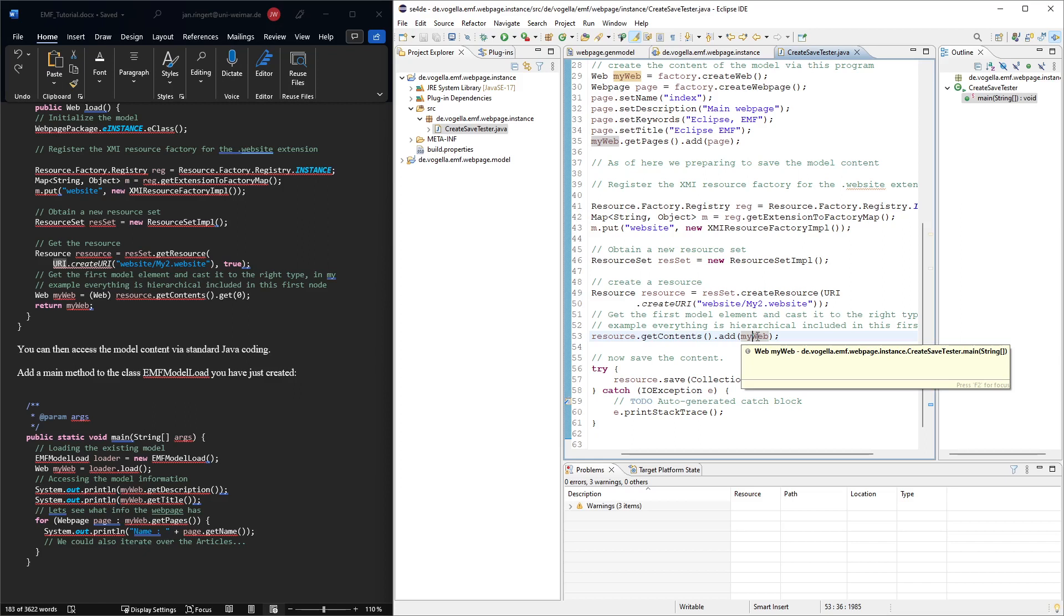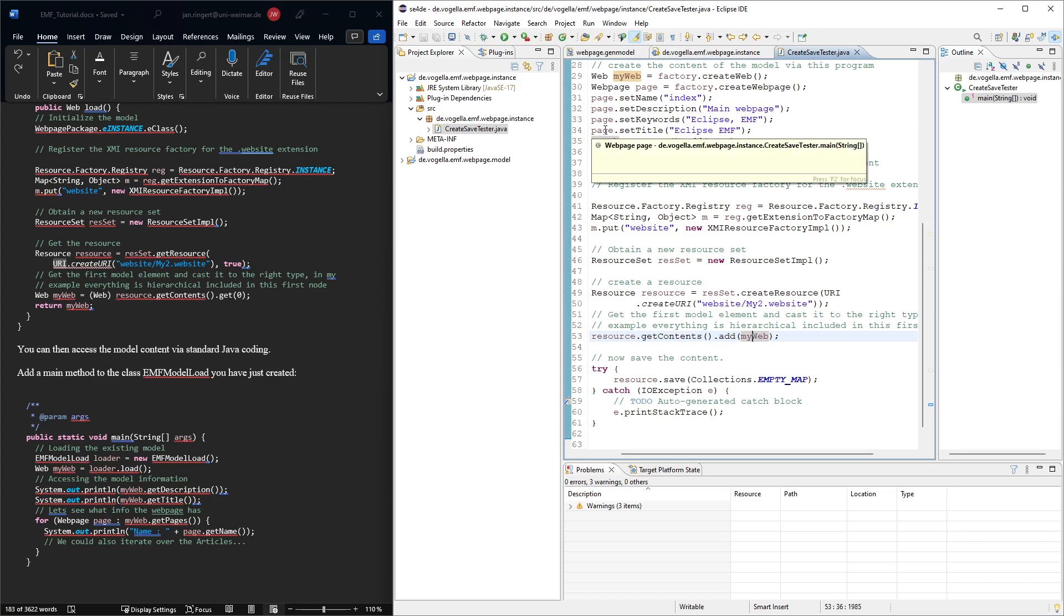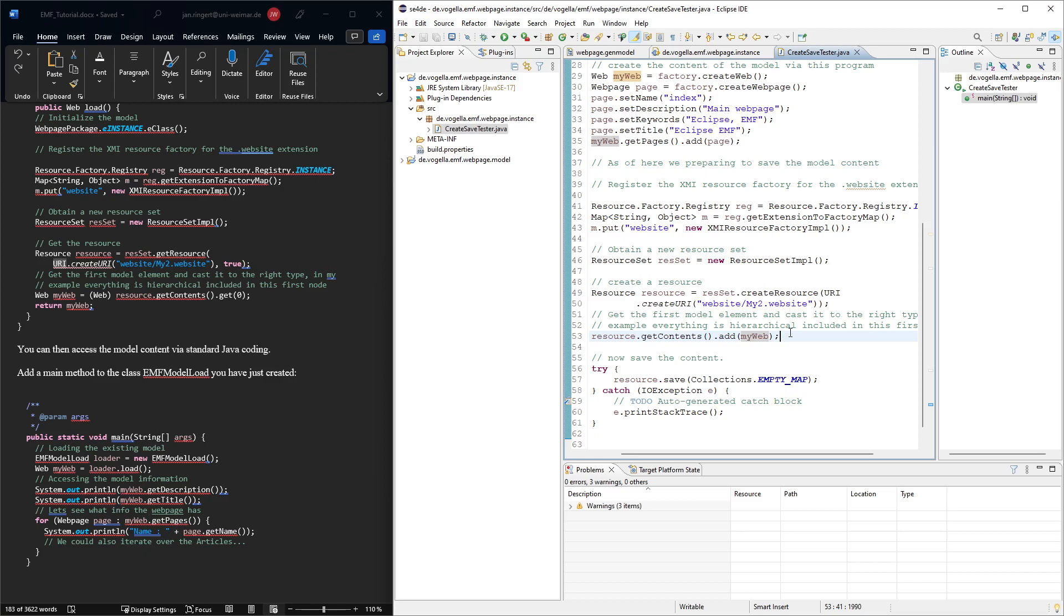If we would have stuff which is not in a composition relation, then we would also have to add this to the contents. But we would have to be careful because if we add something to the contents, like here, if we would add page to the contents as well, the storing it in the XMI format might mess up with the composition relationship. So whatever is already part of the elements you have added to the model, that's fine. If you have stuff which is not part of these elements, then you need to add them to the resource contents manually.